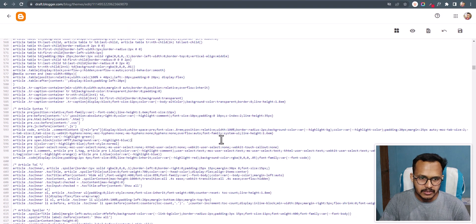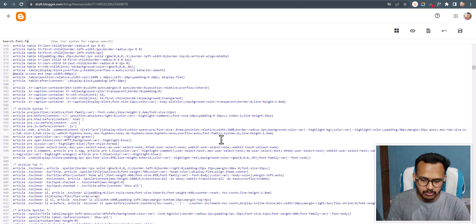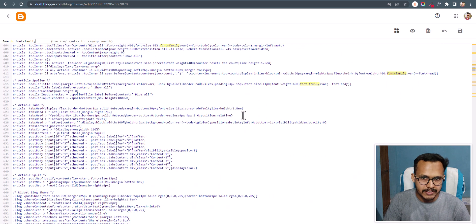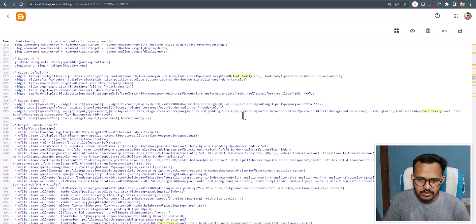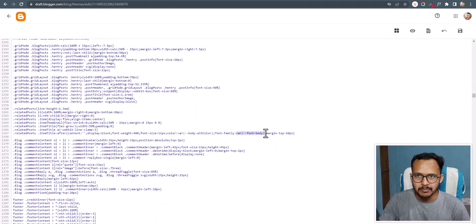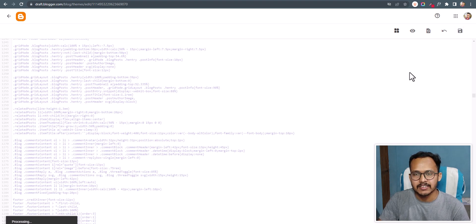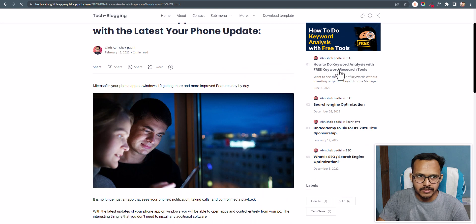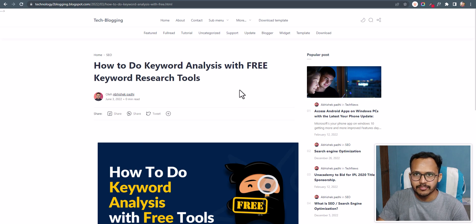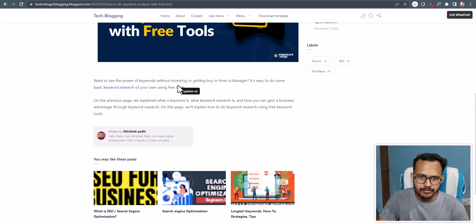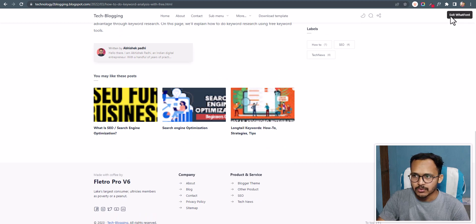I'll use Ctrl+F to search for font-family and you can see it is used in several places. Find each occurrence and change the value to system-ui if your theme doesn't use variables. Let's click Save and check the result. After refreshing the website and using the WhatFont extension, you can see the font is changed to system-ui — the heading font and all other fonts are also changed to system-ui.